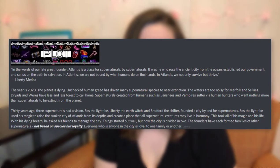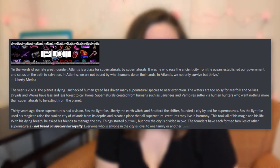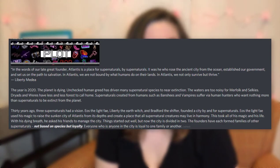In the words of our late great founder, Atlantis is a place for supernaturals by supernaturals. It was he who rose the ancient city from the ocean, established our government, and set us on the path to salvation. In Atlantis, we are not bound by what humans do on their lands. In Atlantis, we not only survive, but thrive. Liberty Medea. The year is 2020. The planet is dying. Unchecked human greed has driven many supernatural species to near extinction. The waters are too noisy for merfolk and selkie. Dryads and weres have less and less forests to call home. Supernaturals created from humans — such as banshees and vampires — suffer via human hunters who want nothing more than supernaturals to be extinct from the planet.